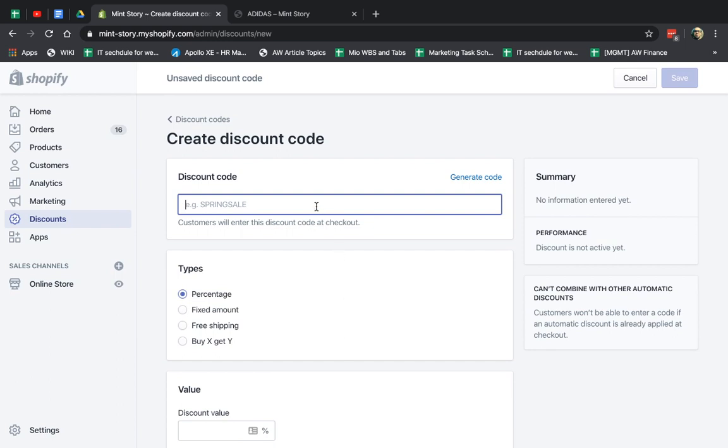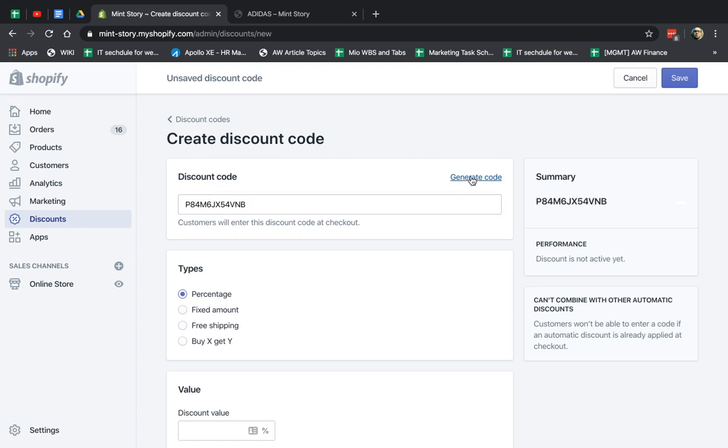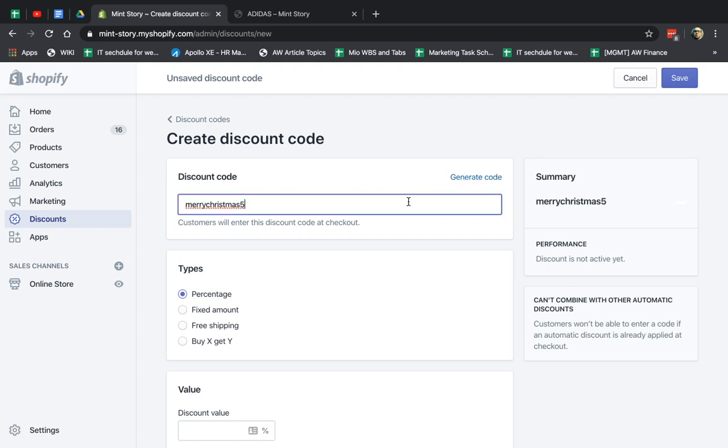So first of all, it's the actual type of the discount code. So if you're giving someone the code, for example, Merry Christmas, Merry Christmas five, they're going to get that and input it. So you can either make your own or you can generate a code. Usually making your own is better because generate code is kind of crazy, it's kind of difficult, not easy to type it, but sometimes you need that.